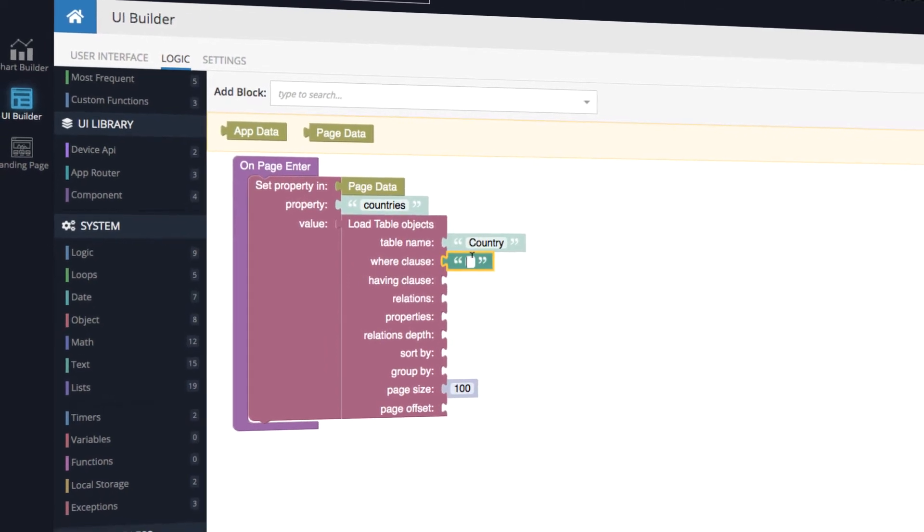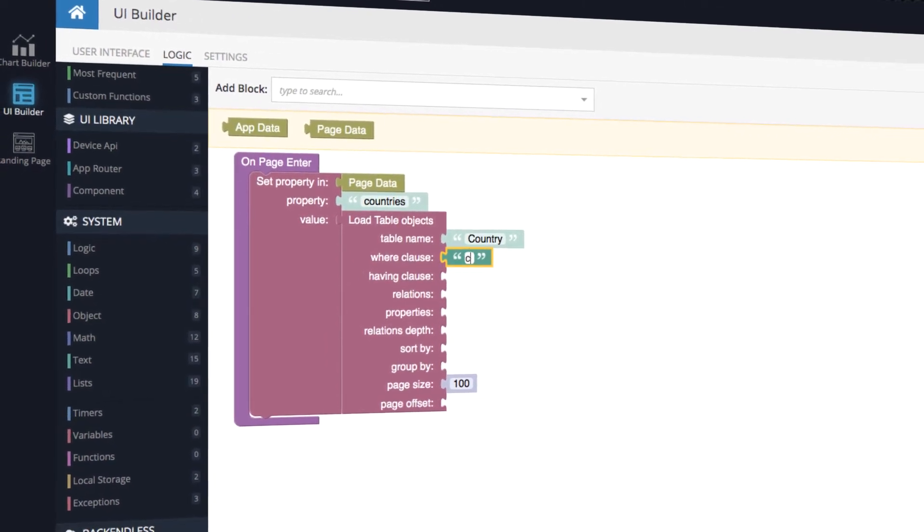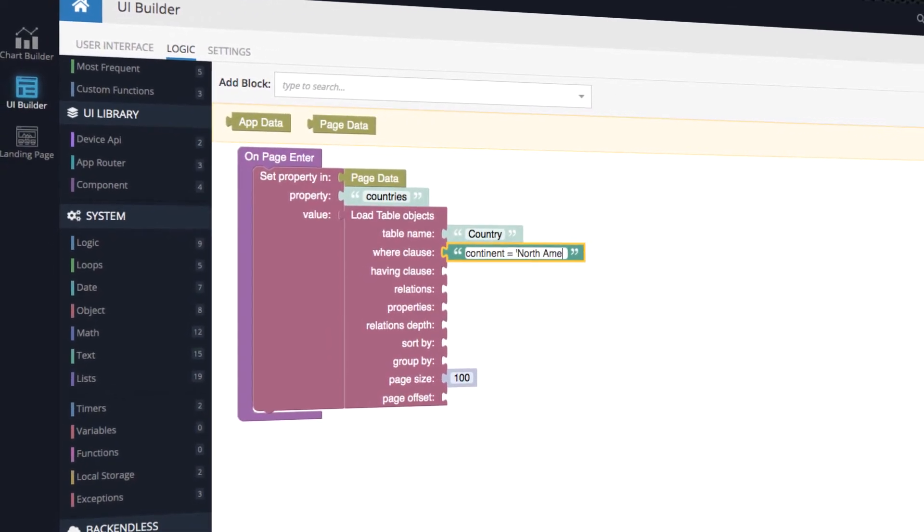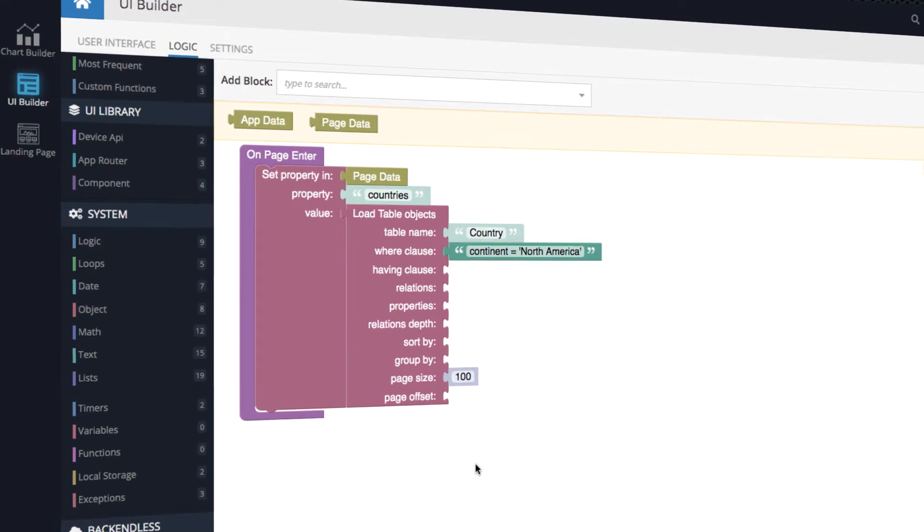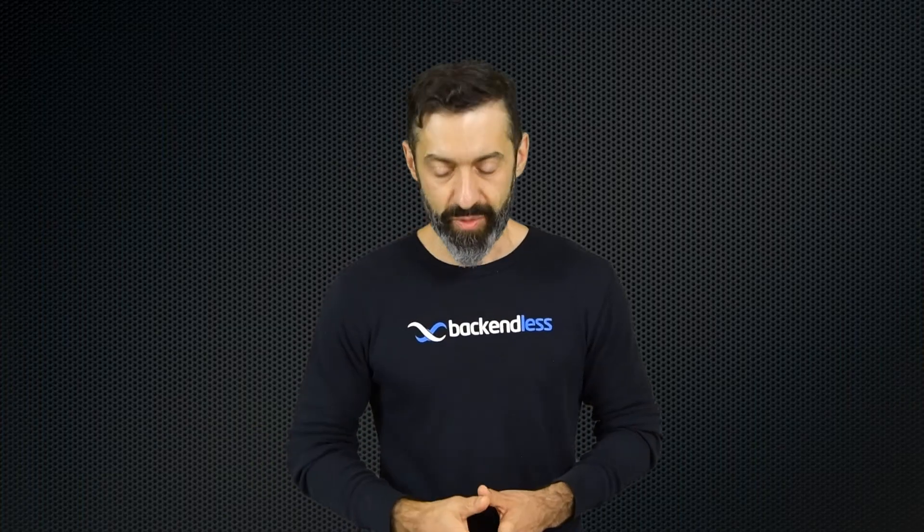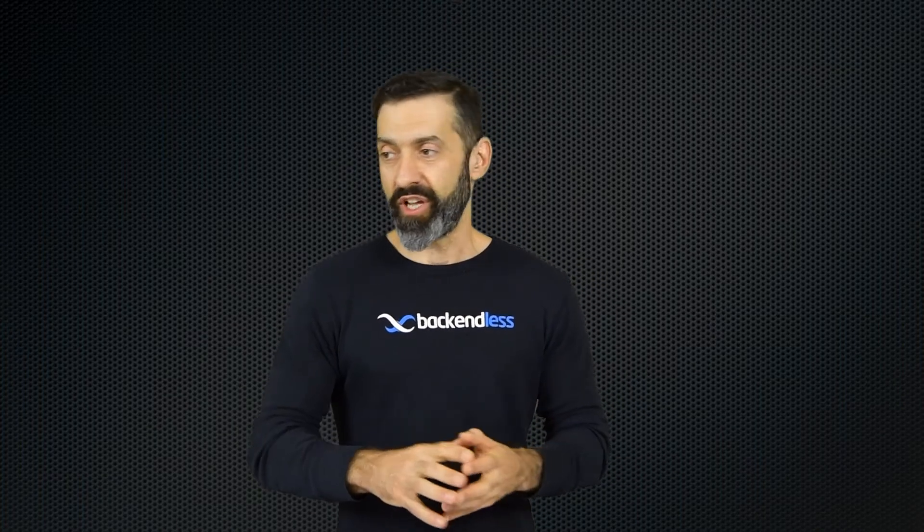Like for instance, when the page starts, you want to execute something, you can do logic for that using event-based programming. And third, it's the integration with the backend.